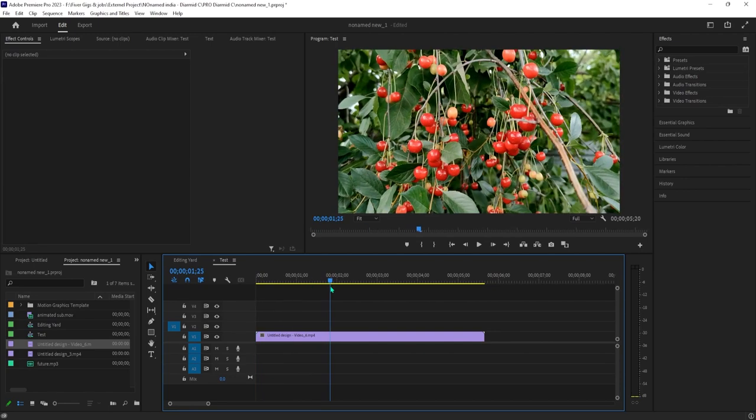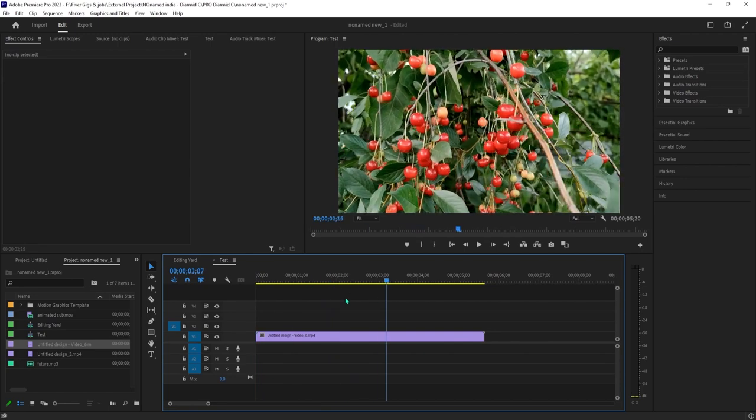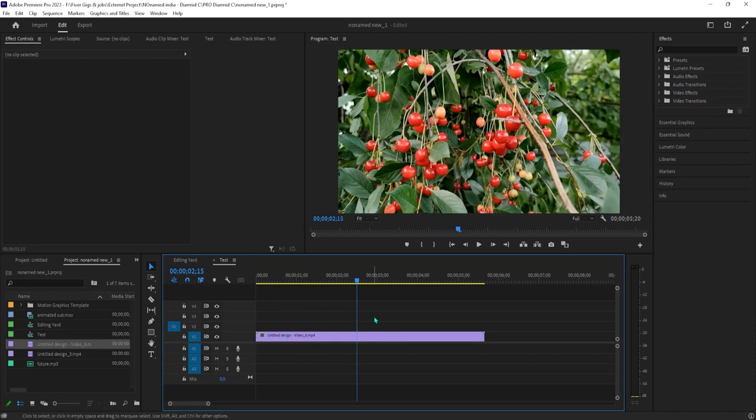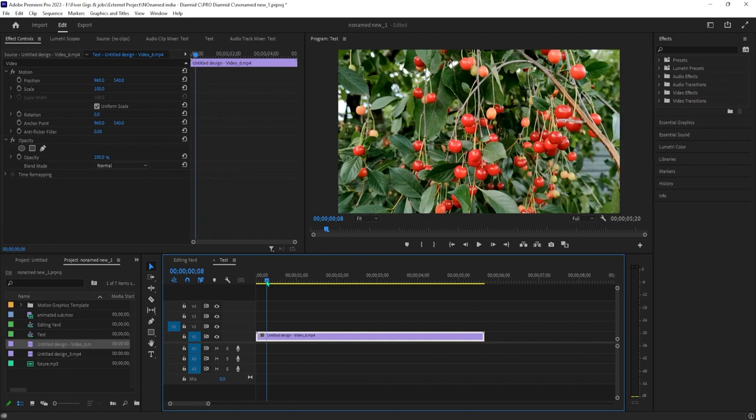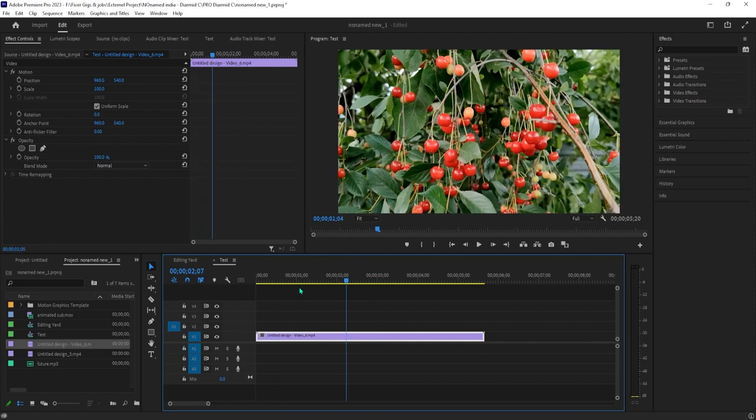To get started, I just added a clip to my timeline that I'd like to make black and white except these berries.